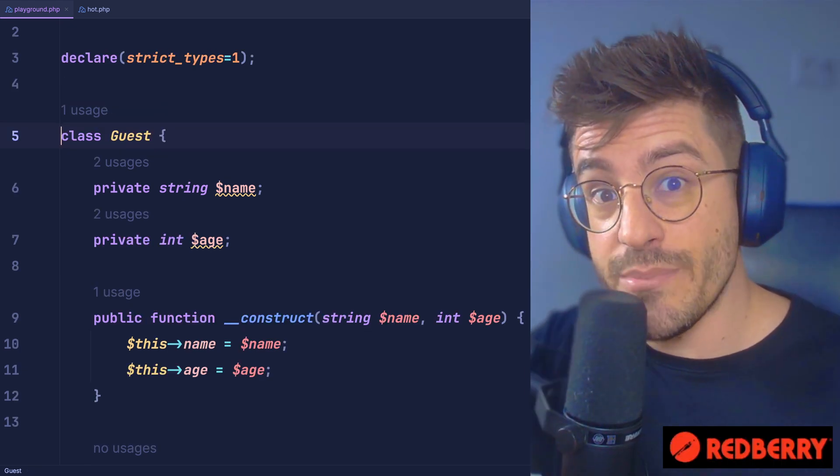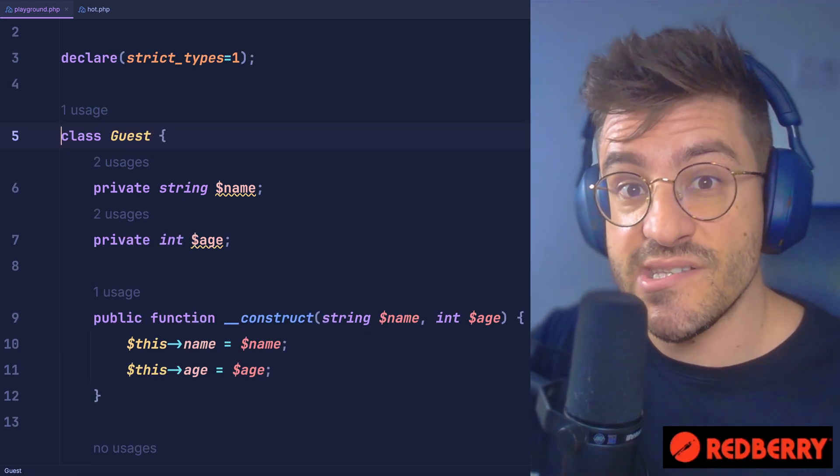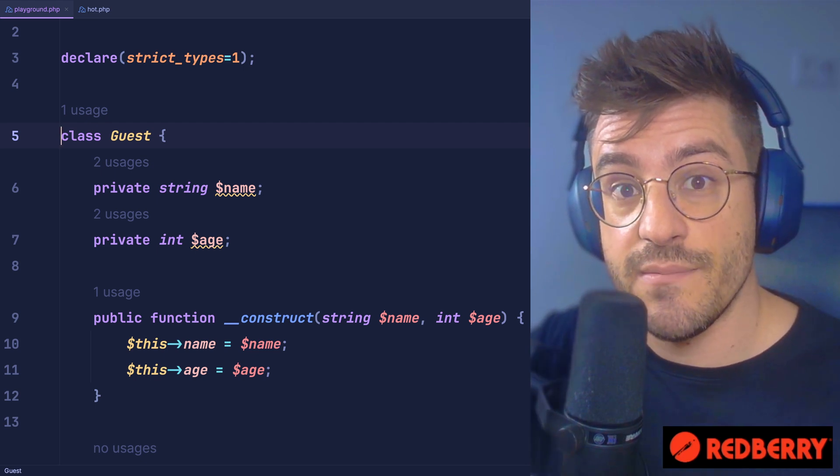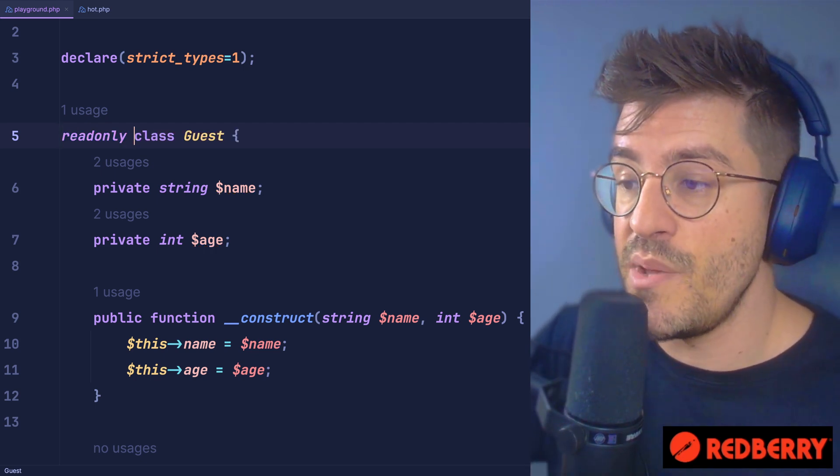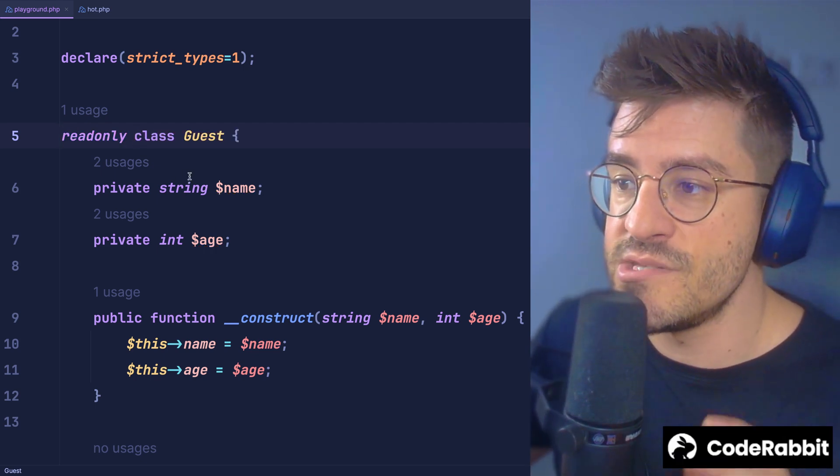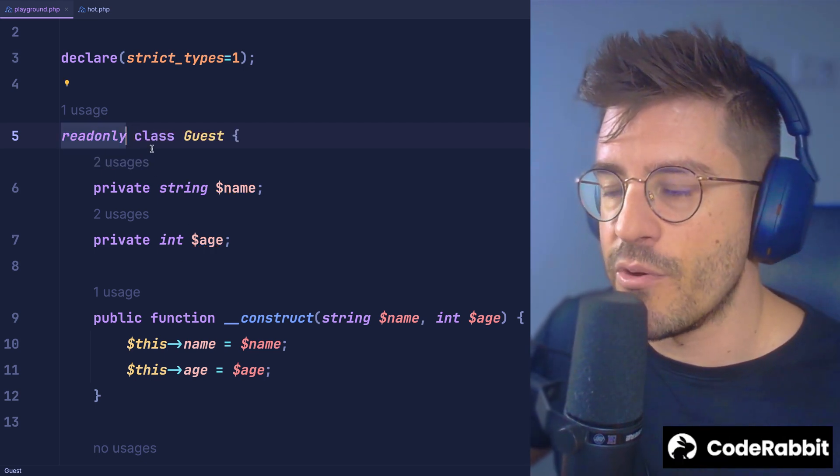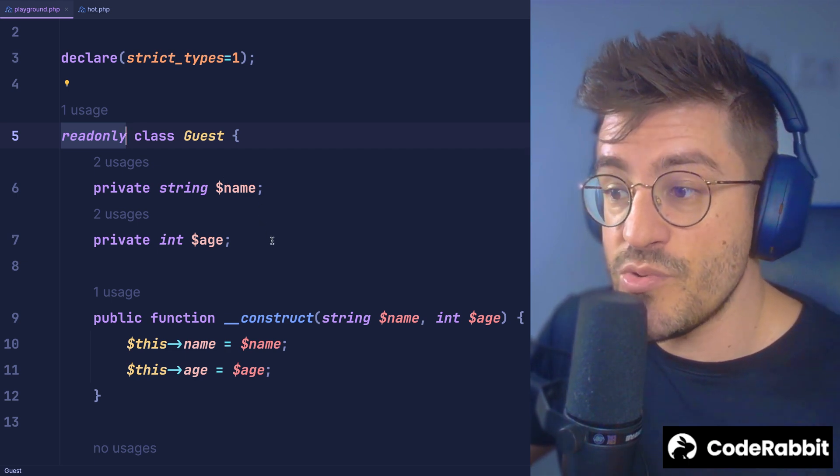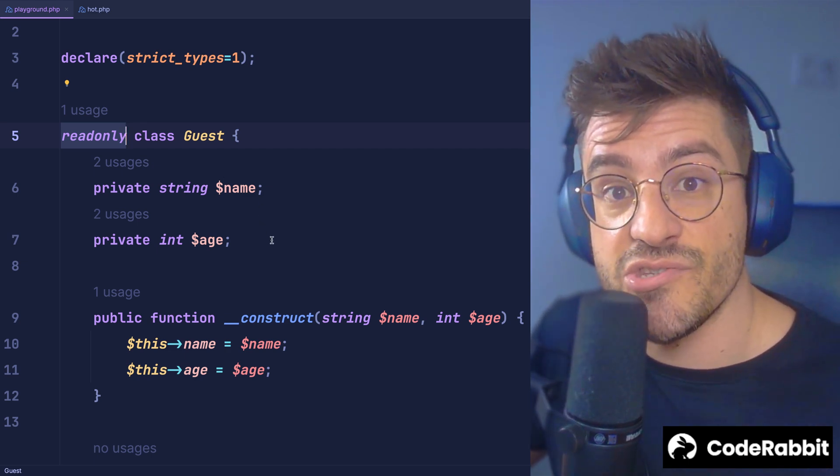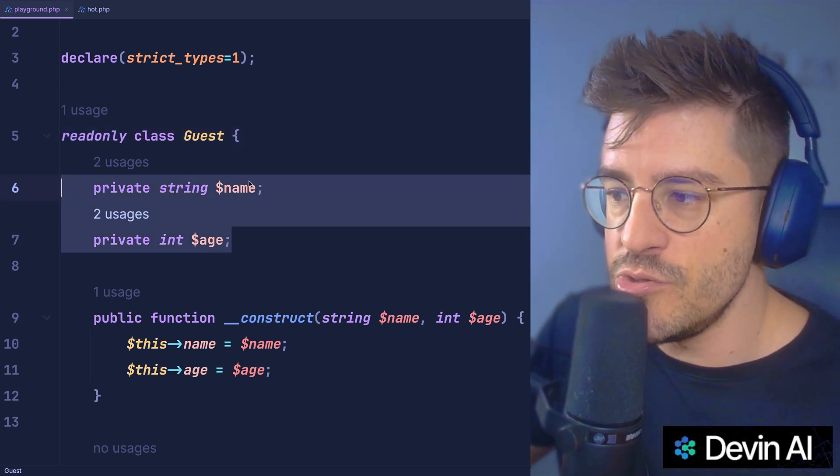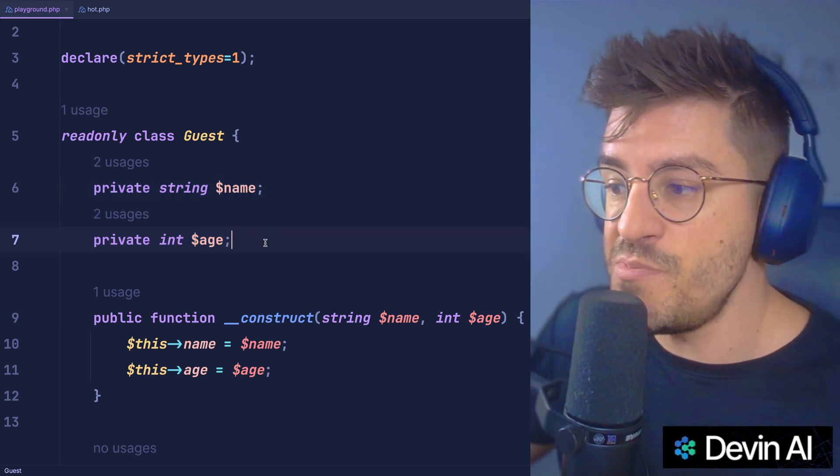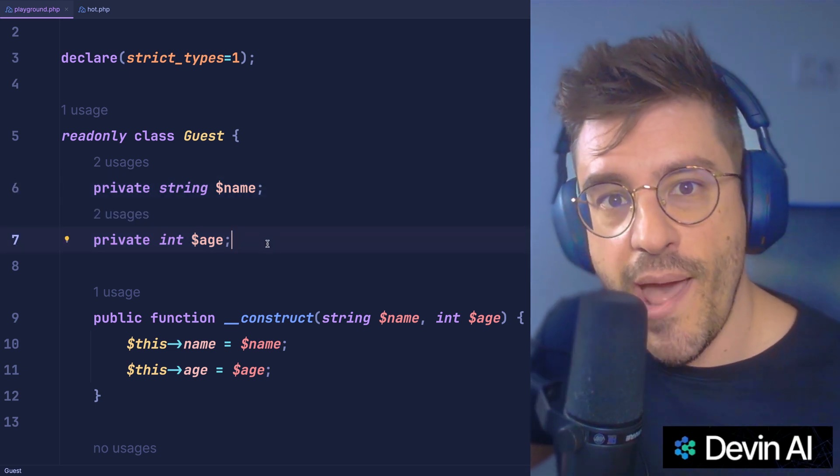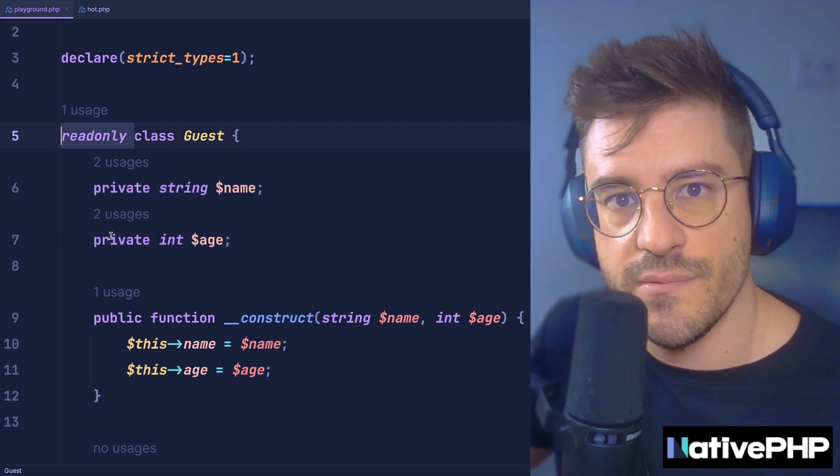Now, this class is a value object, so we don't actually plan to change the state inside. So what we can do is instruct PHP about that and use this readonly modifier before the class to instruct PHP that the state will never change. And in fact, if we try to mutate the name or the age, PHP will prevent that from happening thanks to the readonly keyword.